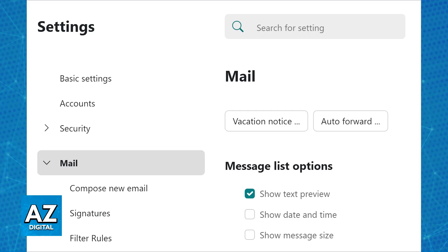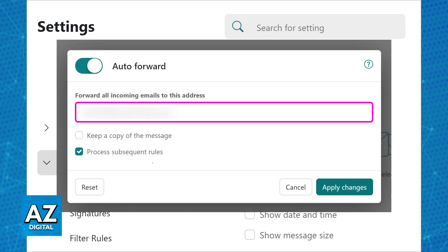Immediately upon selecting auto forward, a new pop-up will appear where you can enable or disable auto forward. Make sure that you enable the toggle and in the input address, include the Gmail account that you would like to have all of your GoDaddy emails forwarded to.